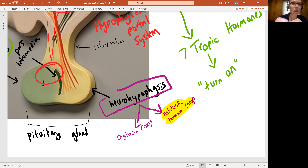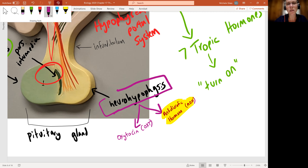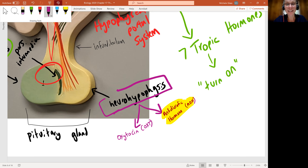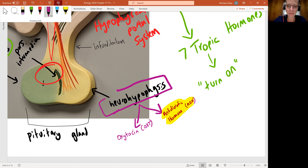Antidiuretic hormone comes up in the cardiovascular system, it comes up in the urinary system, and it comes up when we talk about the regulation of body fluids and electrolytes. So we'll talk about it again and again, and it'll become an old friend.